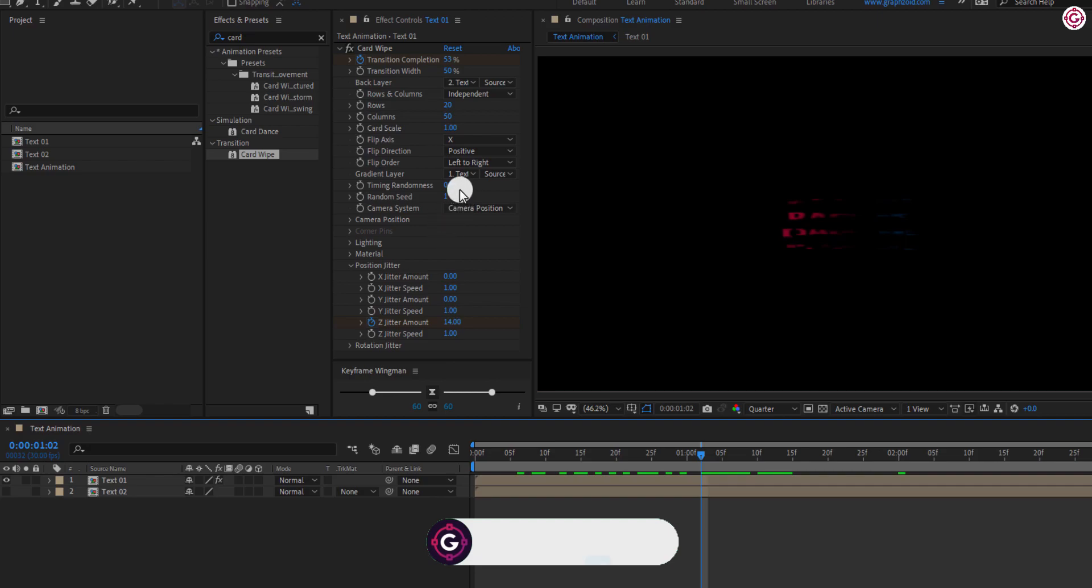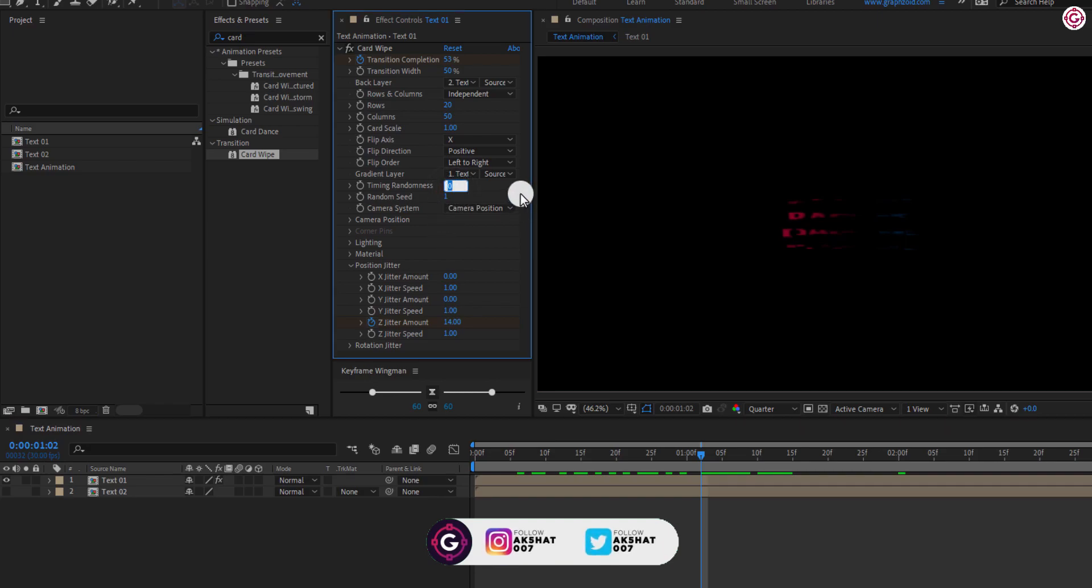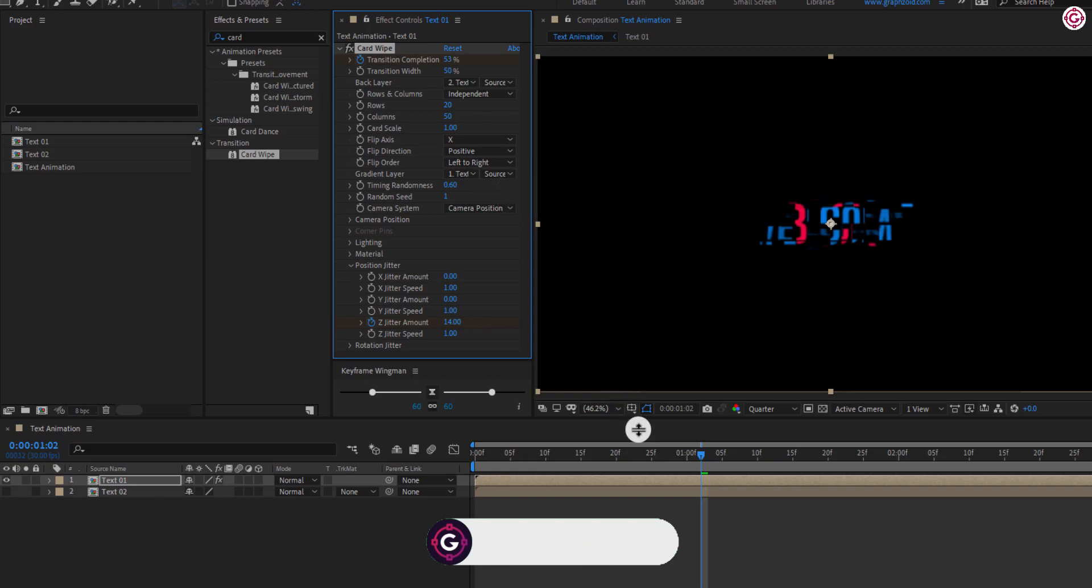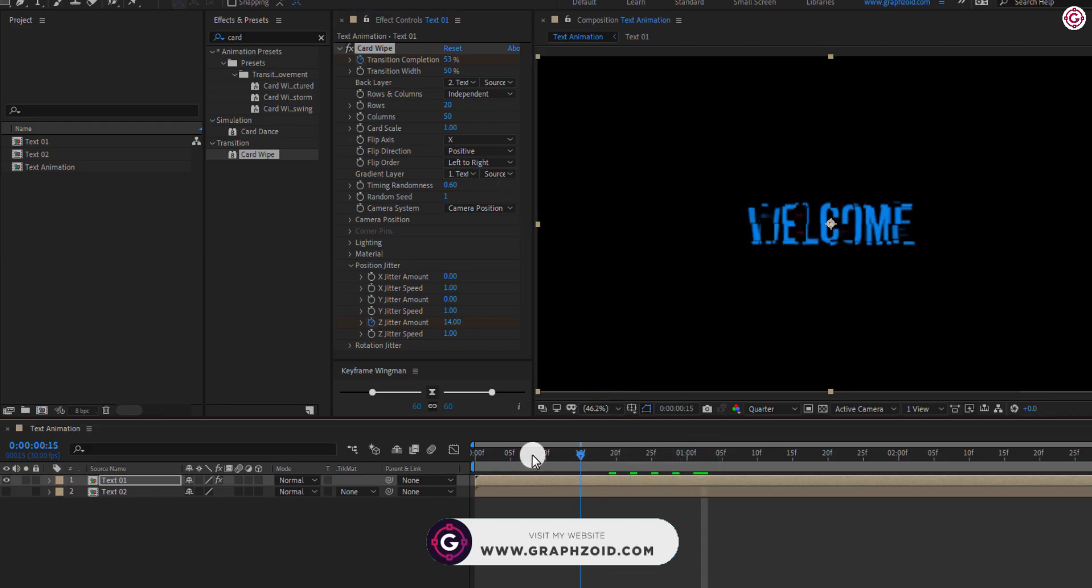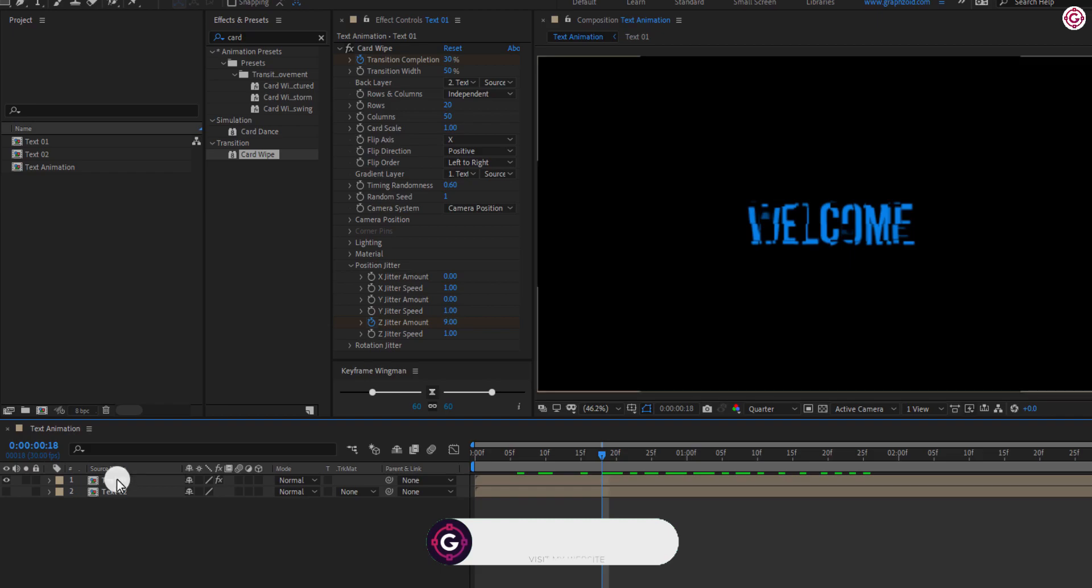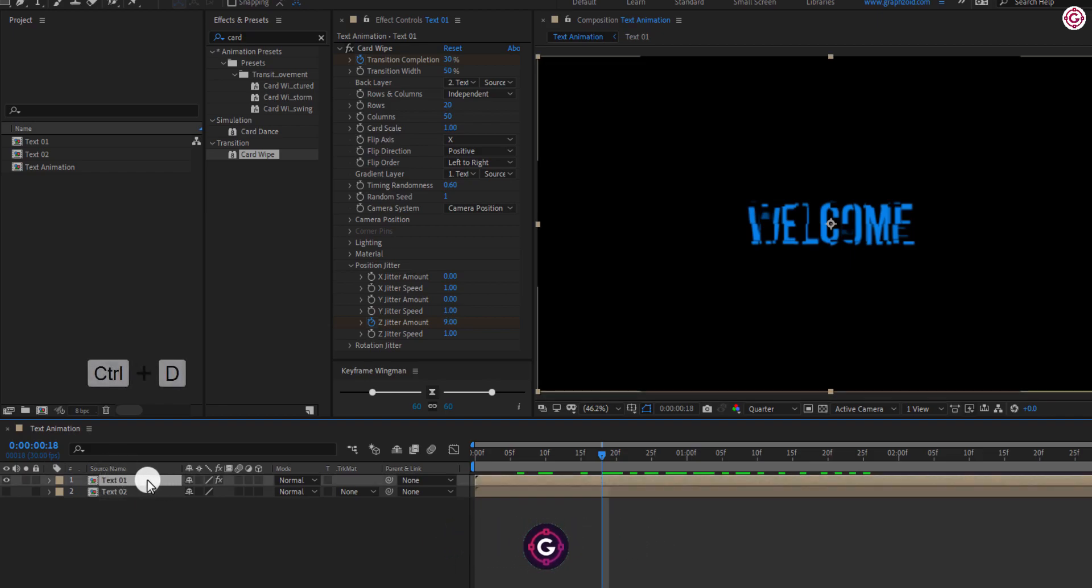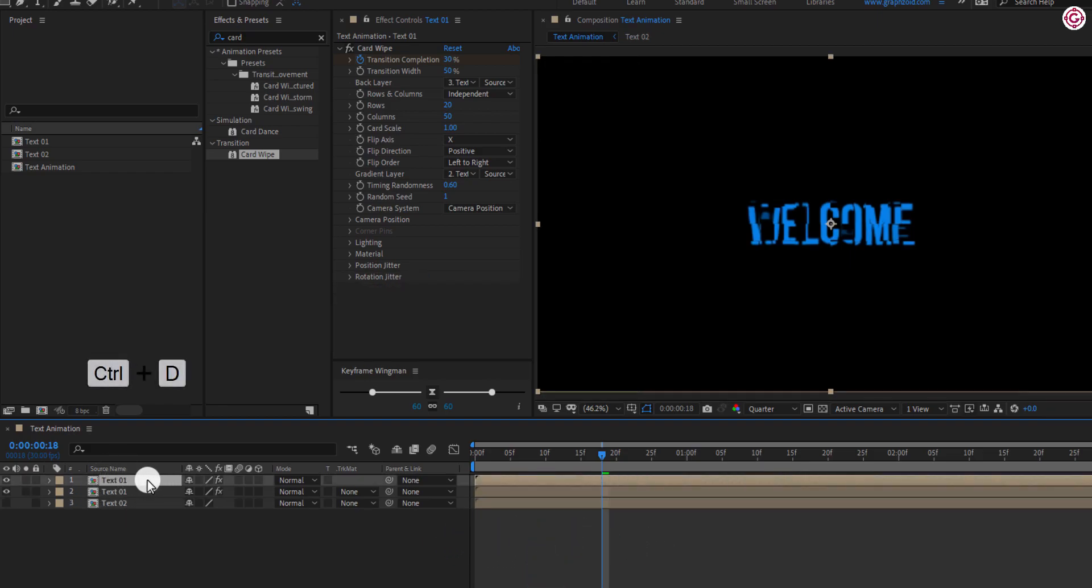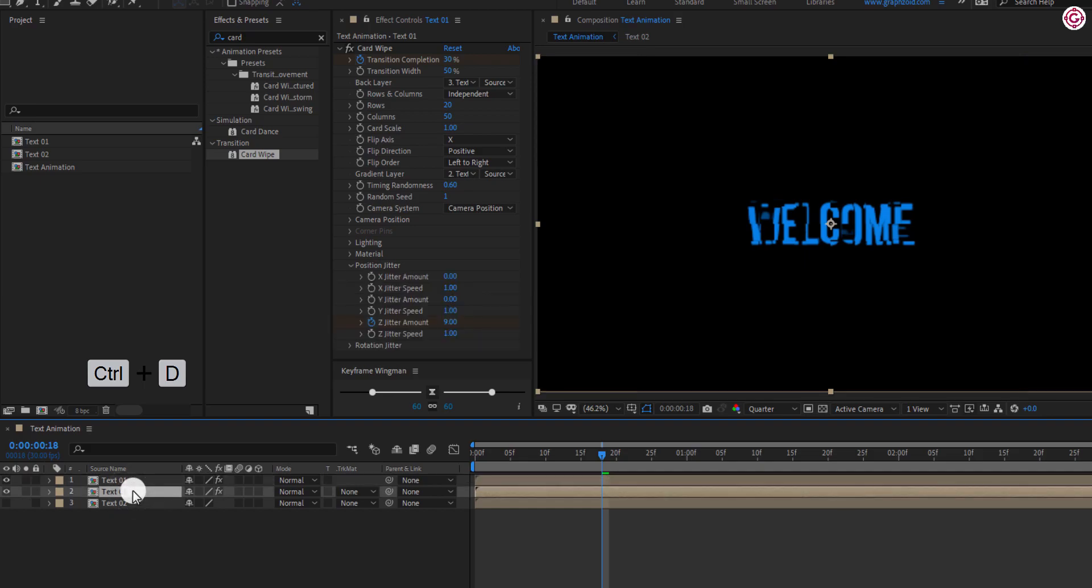Also, change timing randomness to 0.6. Select Text01 layer and press Ctrl plus D to make a duplicate of it and rename it to Transit.